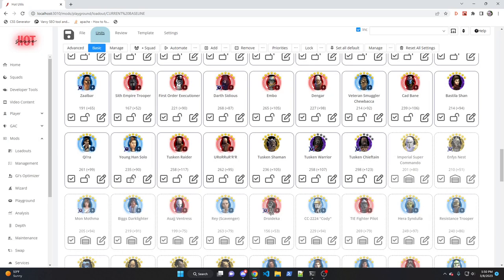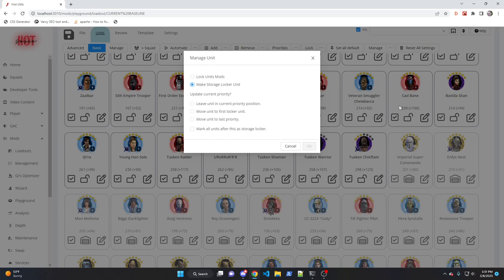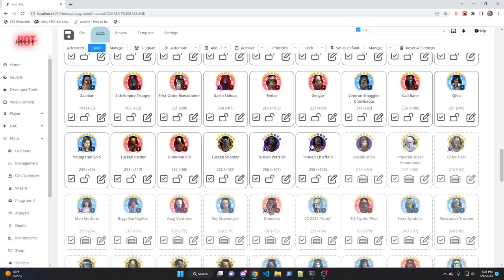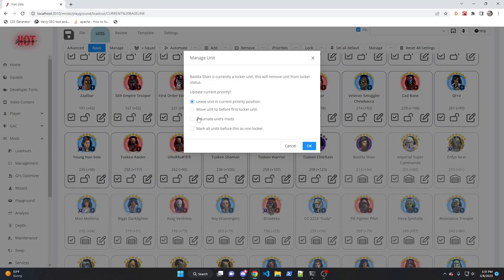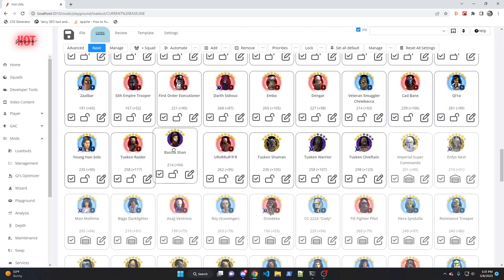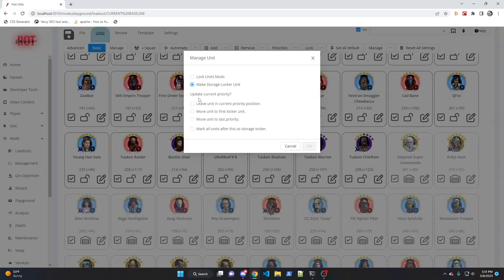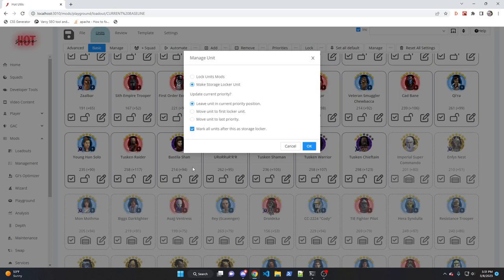Now there are some options here. Let's say I take Barriss Offee and I want to make her a storage unit. I can go ahead here and say make storage unit and I can leave her at her current position, or I tend to like to keep the storage locker units all toward the end. So I could move her to the first storage locker unit here and go ahead and click OK. And it would move her down right before Imperial Super Commando. Now if this is your first time defining units as storage locker units, you can go ahead and hit the lock button and you can make her a storage locker unit, leave her at the current position. And then you could say mark all units after this as a storage locker unit. And what that'll do is it'll take Barriss Offee and all the units afterwards and turn them into storage locker units.